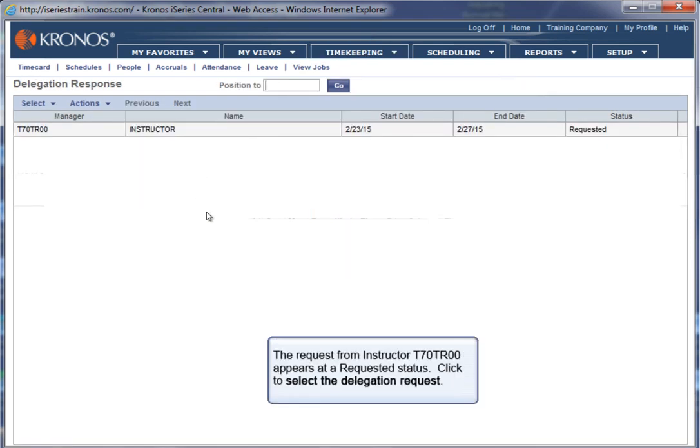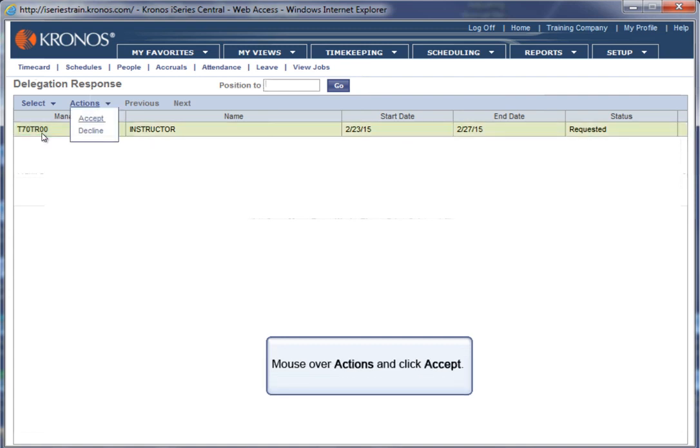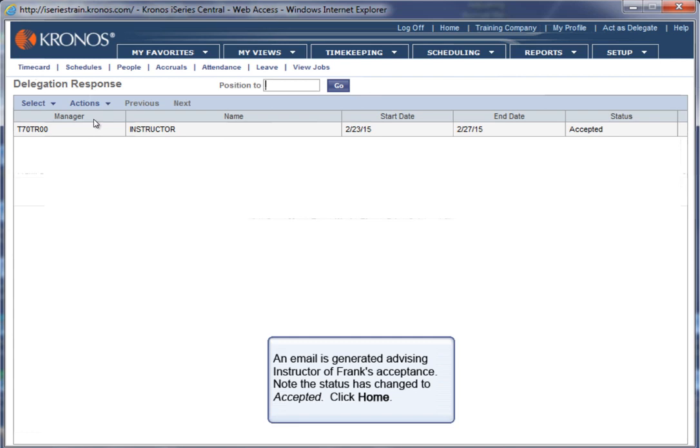The request from instructor T70TR00 appears at a Requested status. Click to select the Delegation request. Mouse over Actions and click Accept. An email is generated advising instructor of Frank's acceptance. Note the status has changed to Accepted. Click Home.